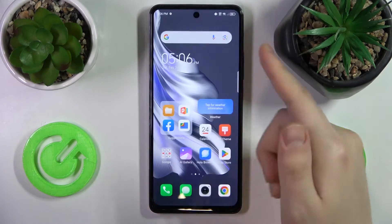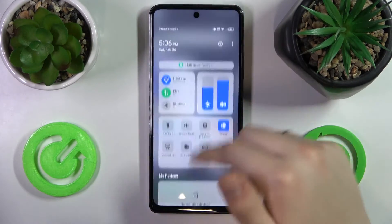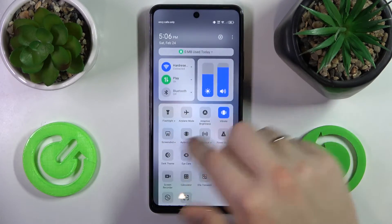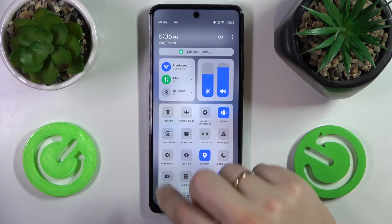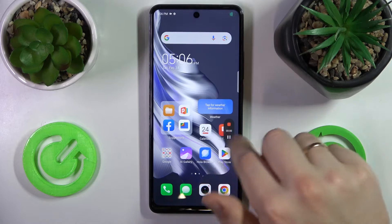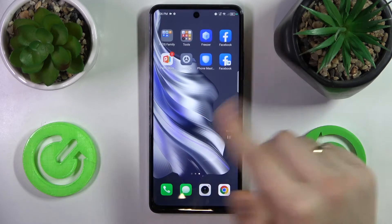To use it, get back to the same icon and tap on it — this little toolbar will appear.